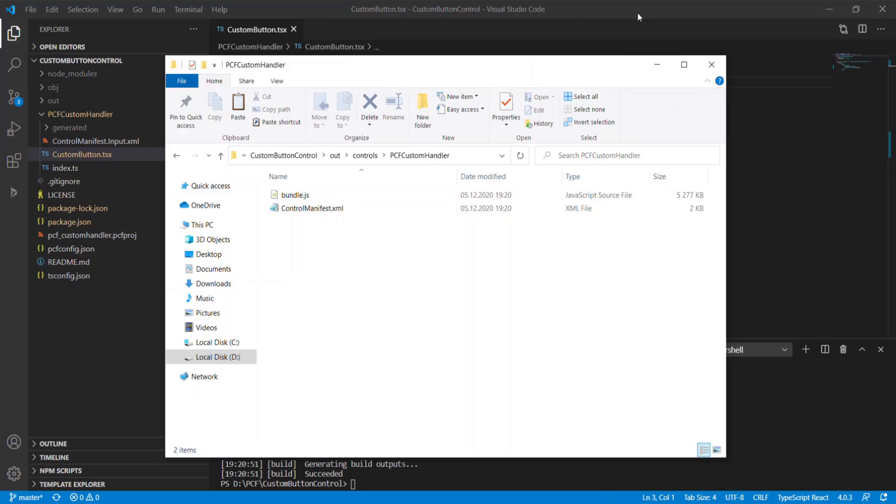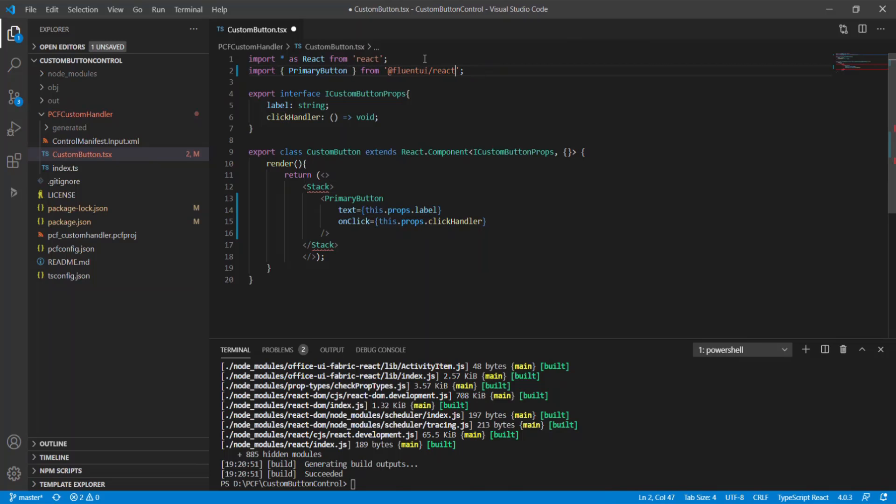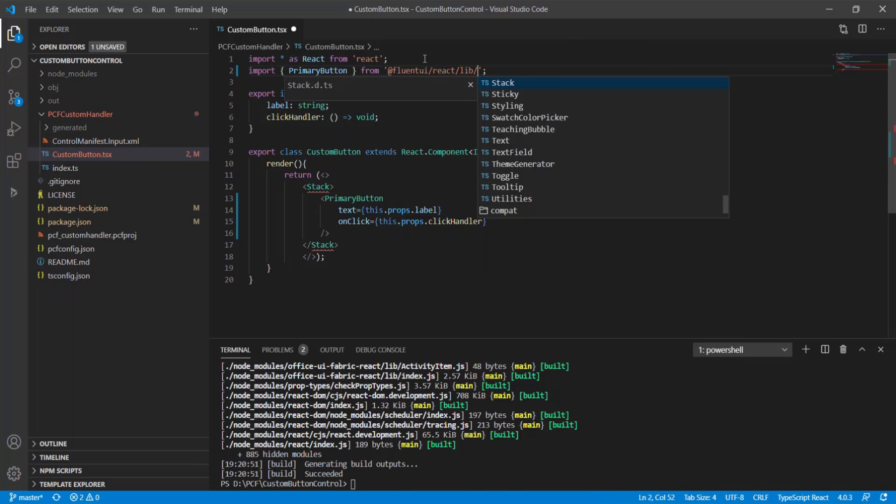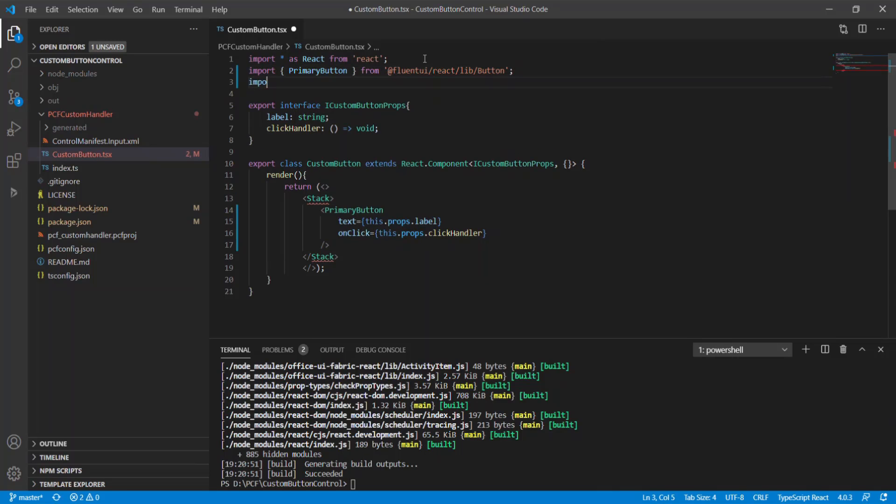Let's fix it. To do it, I change import statements to reference files that contain specific controls I used in the code of the PCF component.